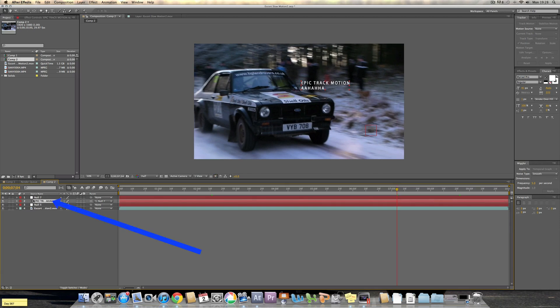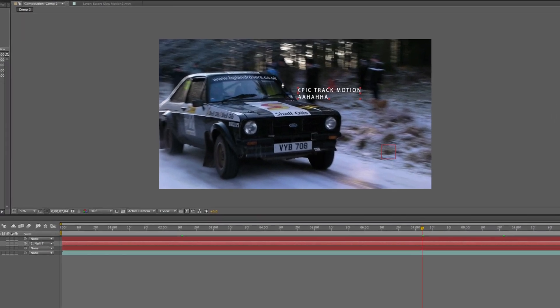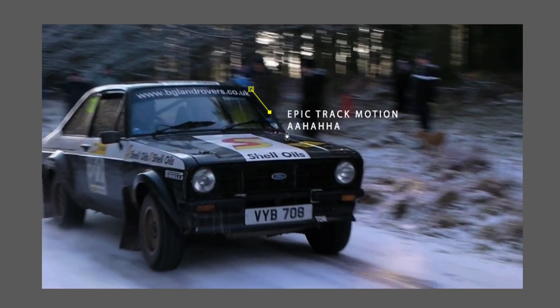What you do is you select the text you want to mask, then select the pen tool which is G on your keyboard. Now what you're going to do is slightly draw the outline of the car.